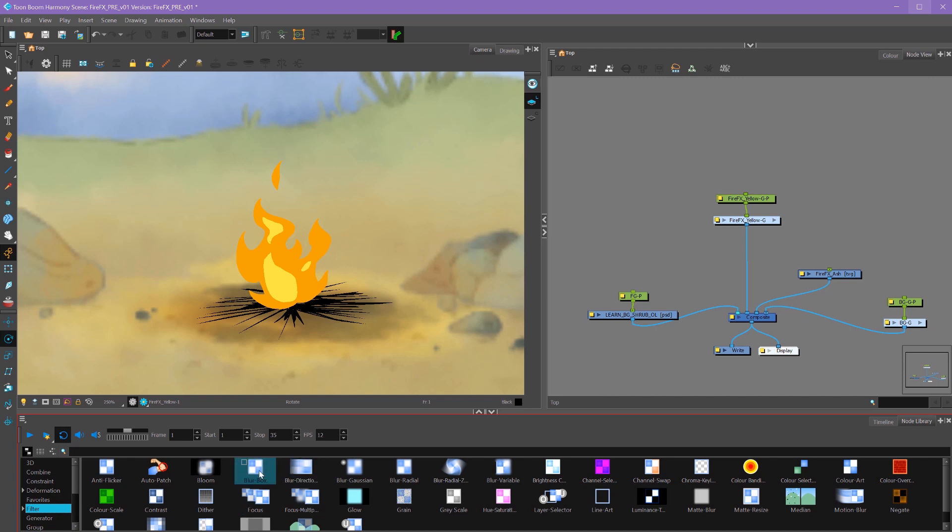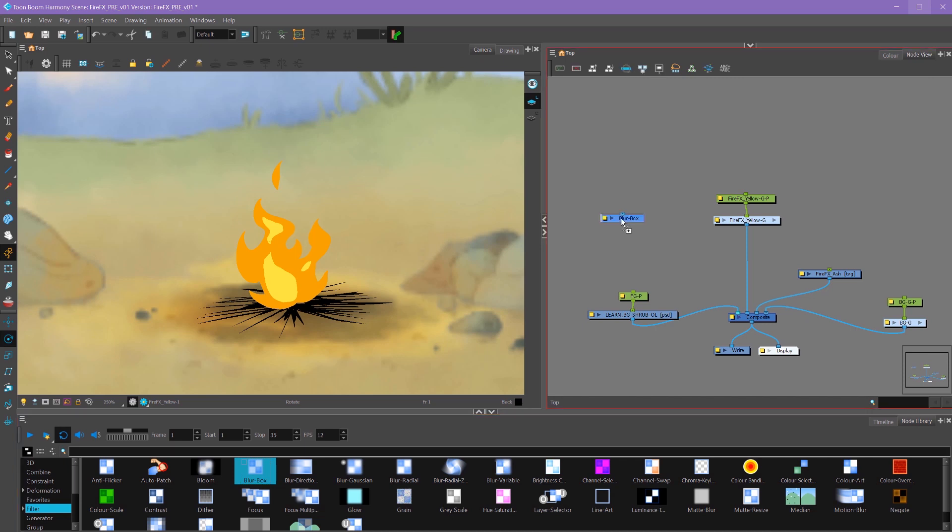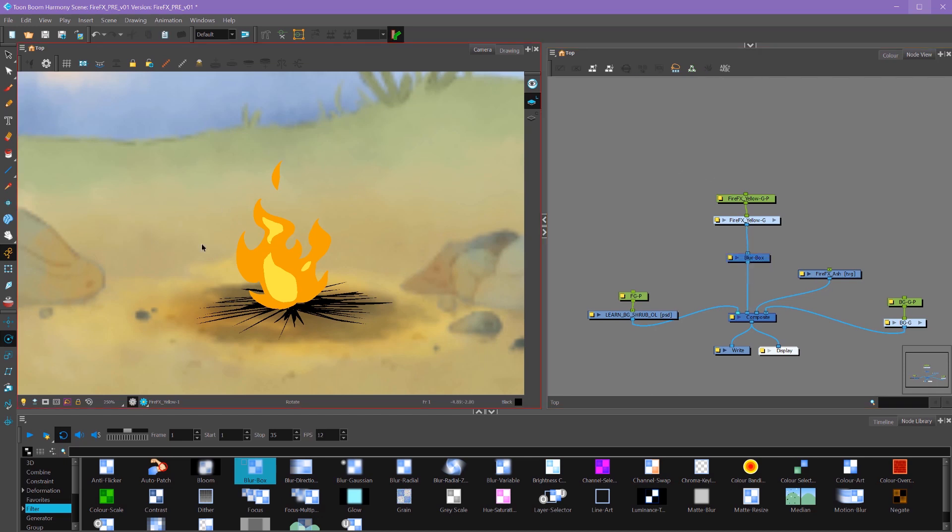The simplest blur I like to use is this blur box effect. If we drag that into our node view by clicking and dragging it and then letting go, it'll bring in that effect into our node view. To attach this in between our layers and the composite, we hold down alt and move our effect in between. Now it looks like it hasn't done anything, and that's for a couple different reasons.